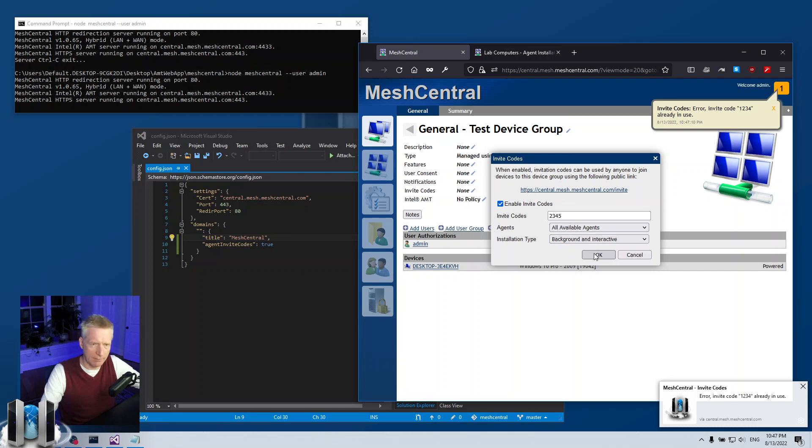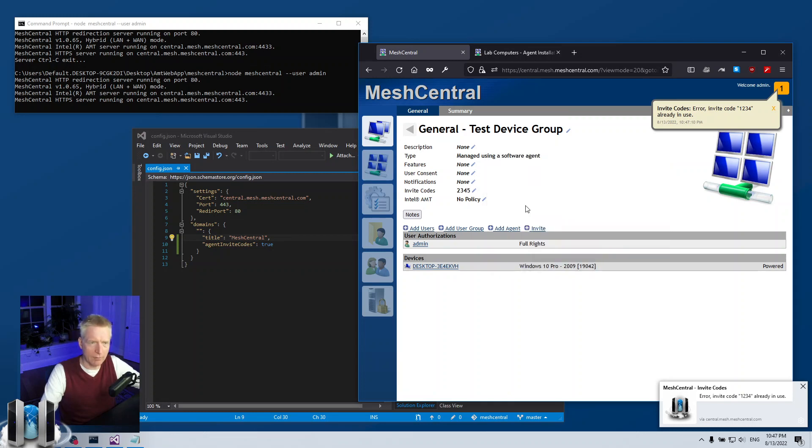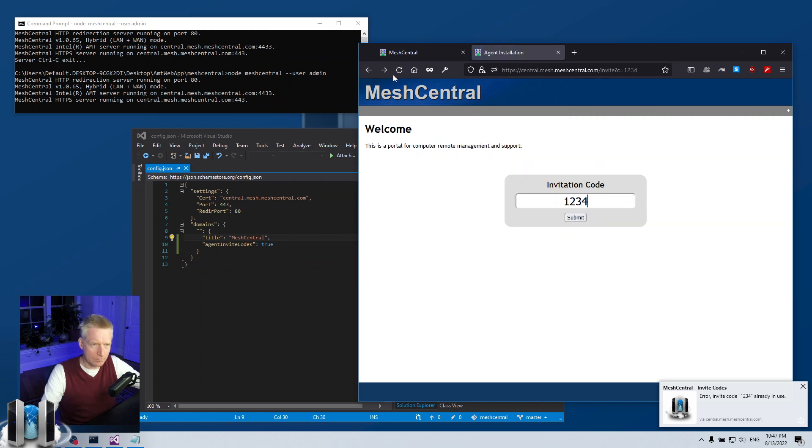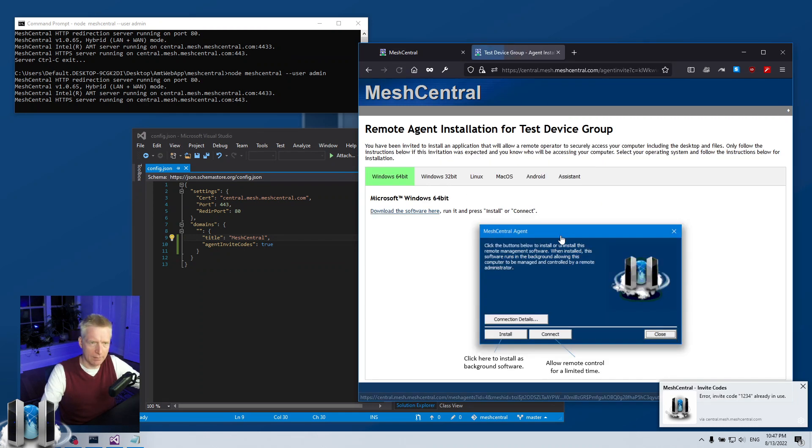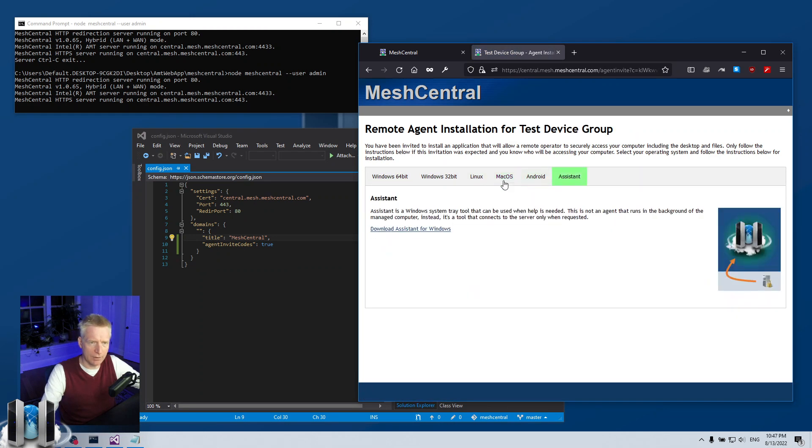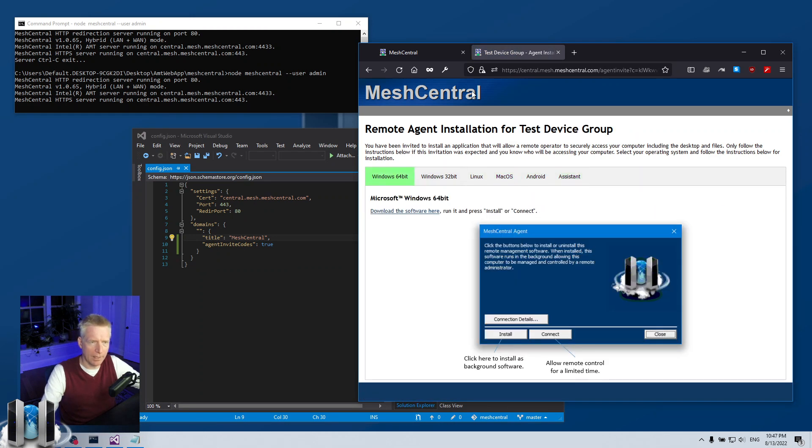And I'll put all agents, background and foreground. So then if I go back here, go back to the invitation page, two three four five, okay. Then this will be the test device group and I get all my agents here.